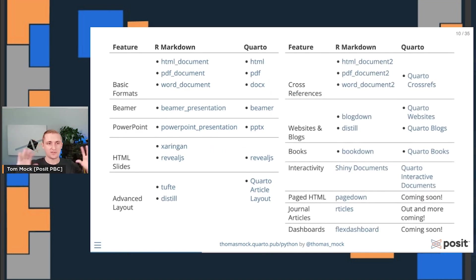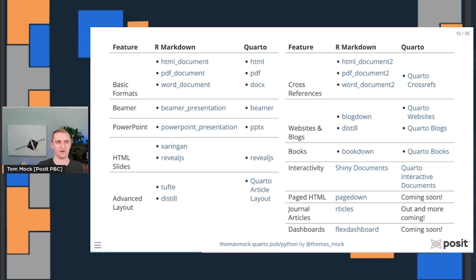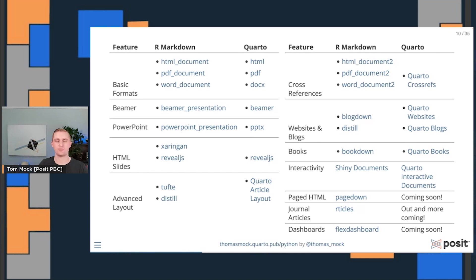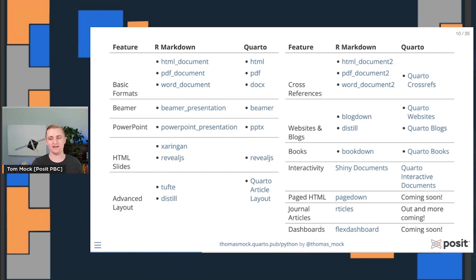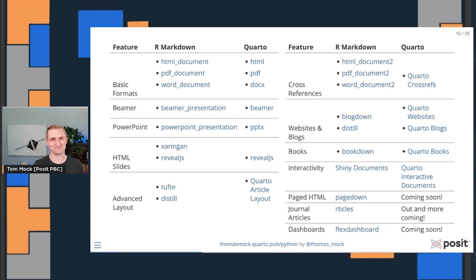What this really means is that similar to R markdown, but now enhanced with Quarto and available for all languages, we have all sorts of things you can create. Basic documents, presentations, advanced layouts, entire books, cross references, page HTML, working on things like even dashboards, websites, and blogs. So the future is bright in terms of what you can do now and what you can do in the future with Quarto.